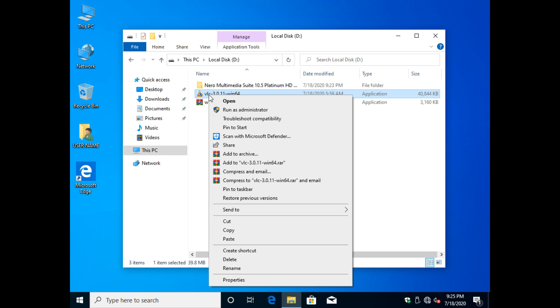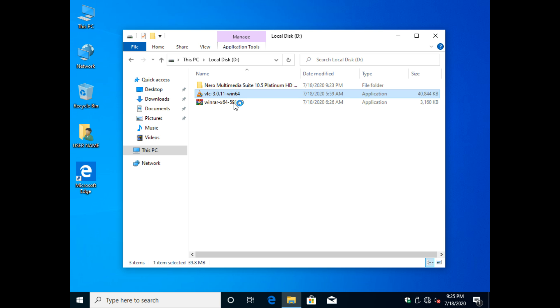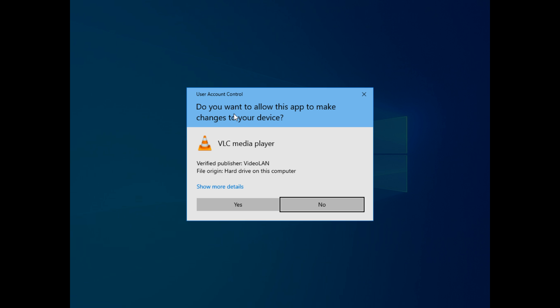Now we are going to install the file. You can also install another software by right-clicking and select the open option. Remember, for the installation you must have the administrative rights.